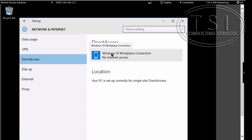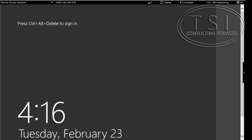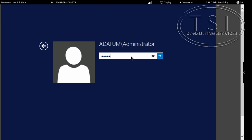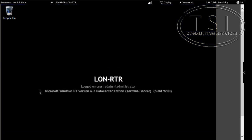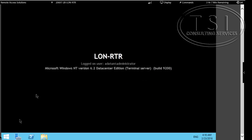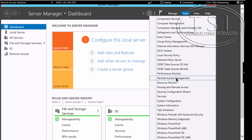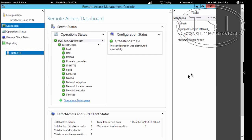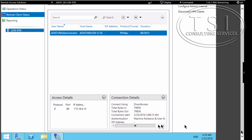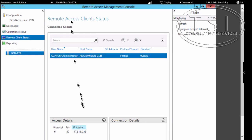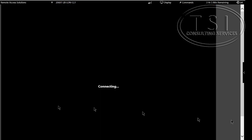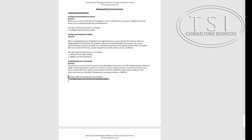You can see that I have here Windows 10 Workplace Connection. And you can see that I am using Gene Kerberos and User Kerberos. This will conclude this video demo. This is David Papkin — thank you for watching.